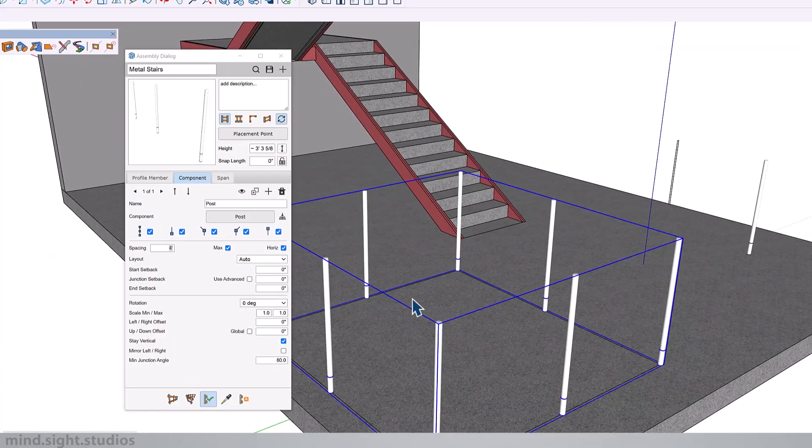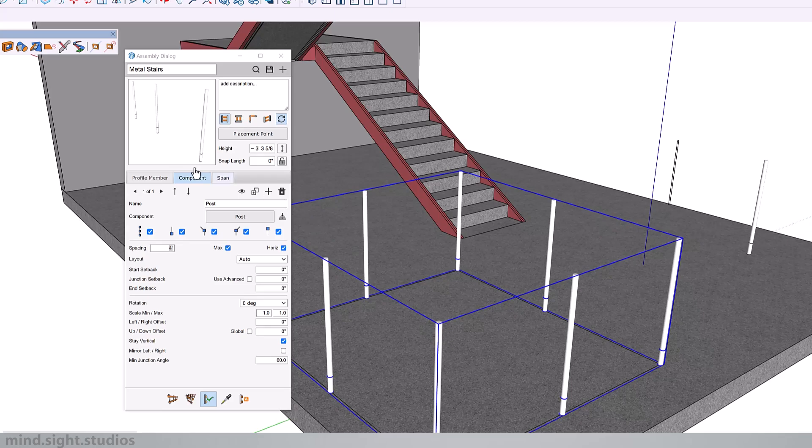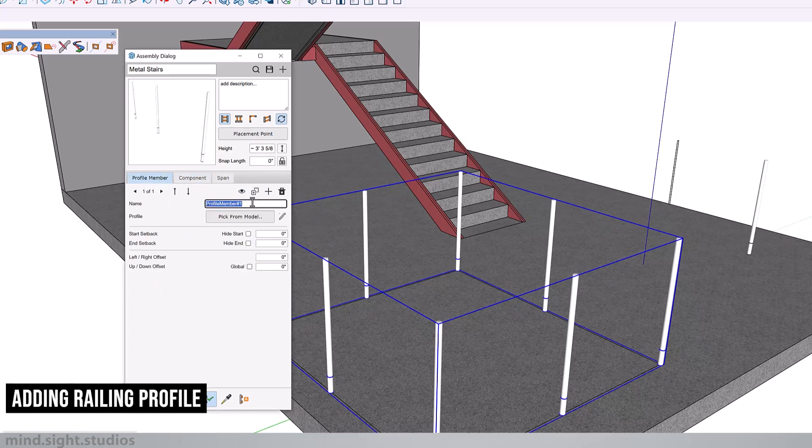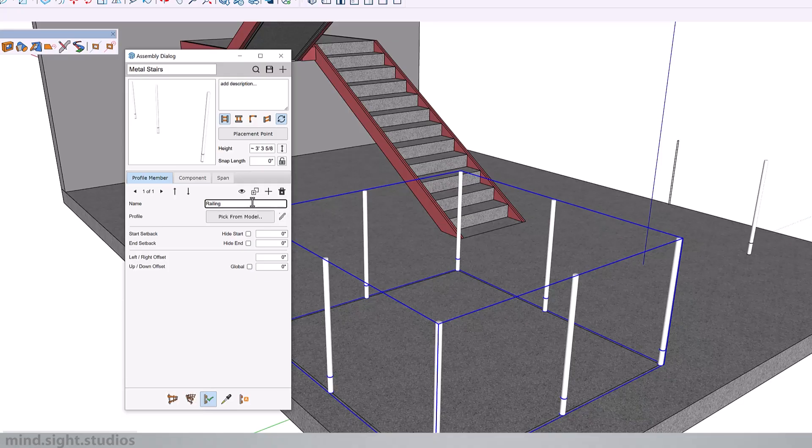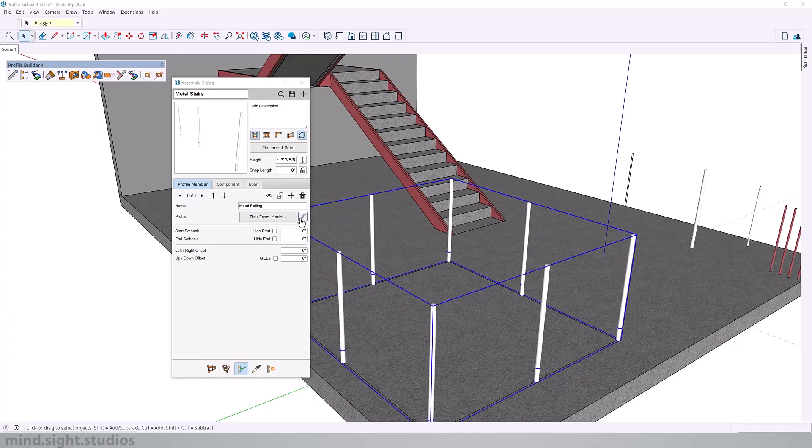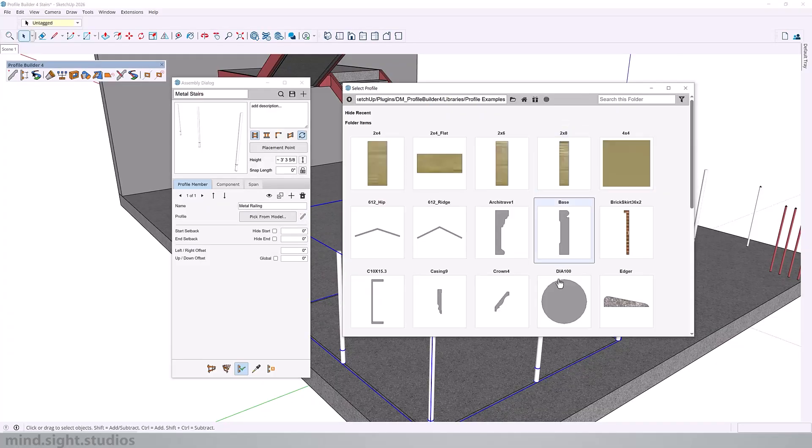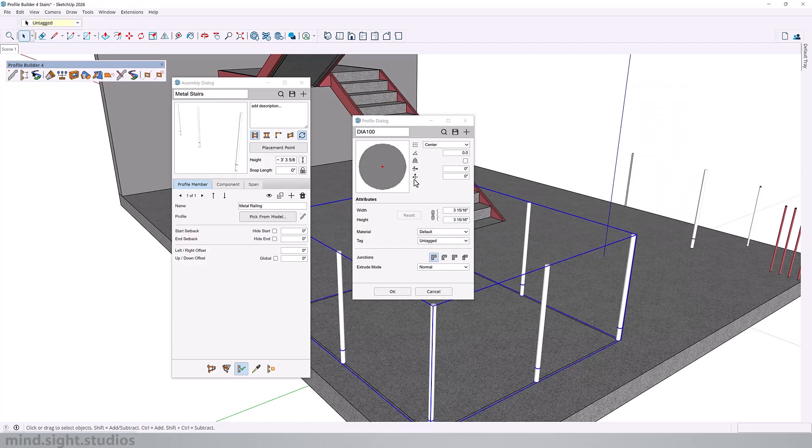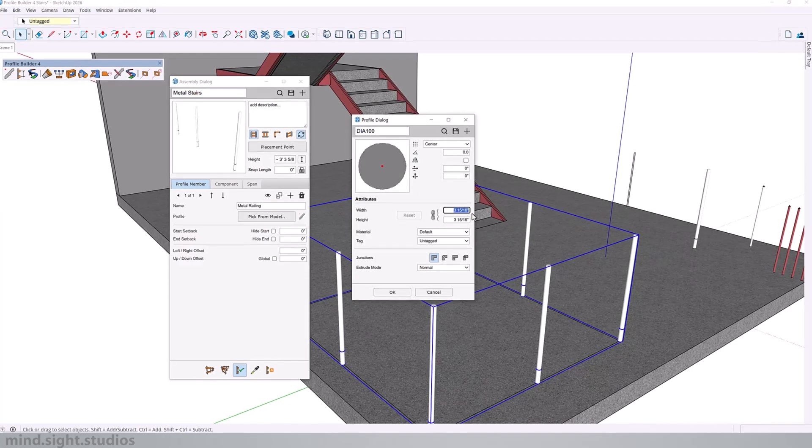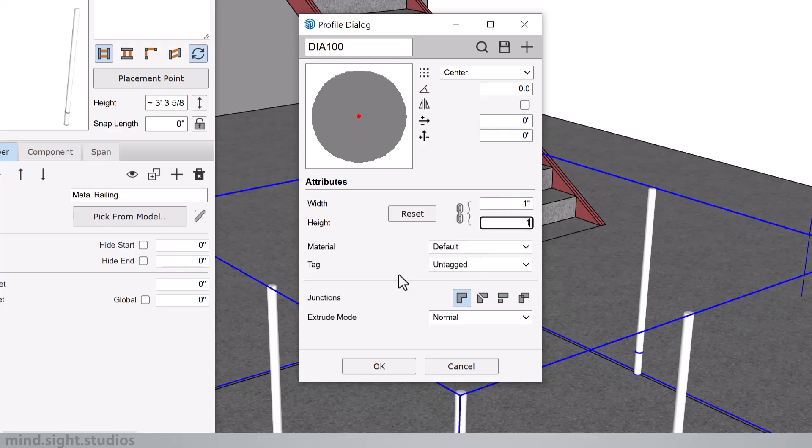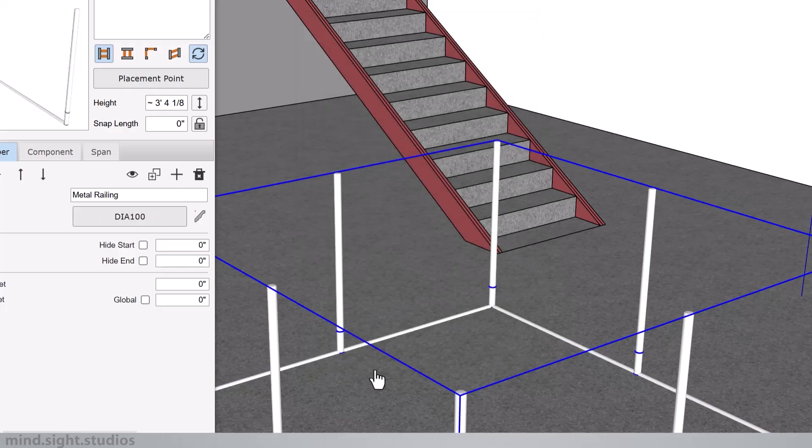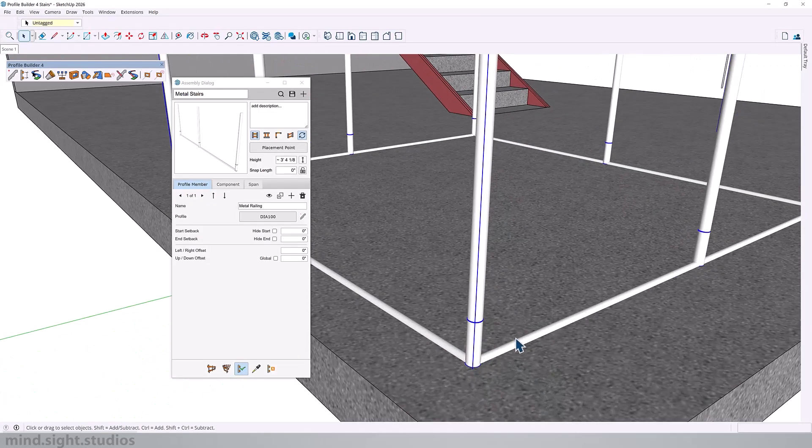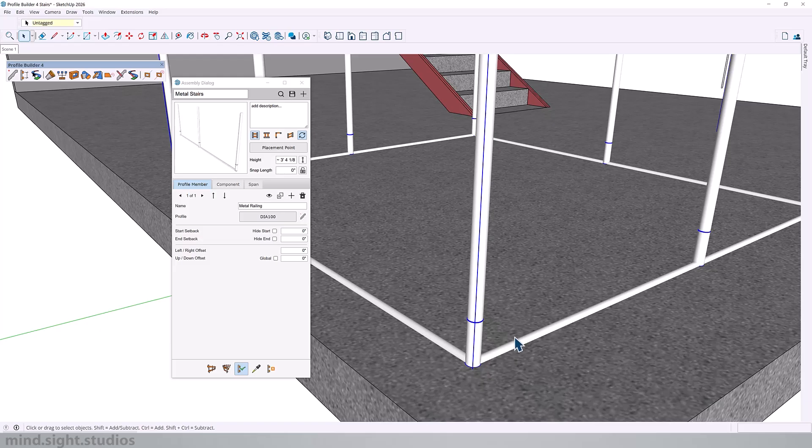This is the distance between each post, which will give us something like this. At this point, I'm also going to add my railing. We'll go into profile. Let's call this metal railing. Instead of picking from the model, we'll create one with the profile dialog. We're going to look for a circle profile. Now we can set the diameter. We're just going to set this to one inch and hit OK.